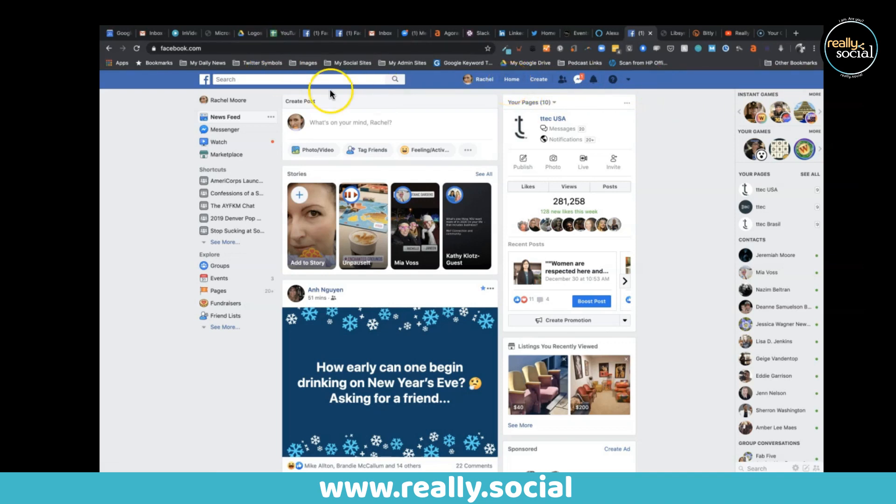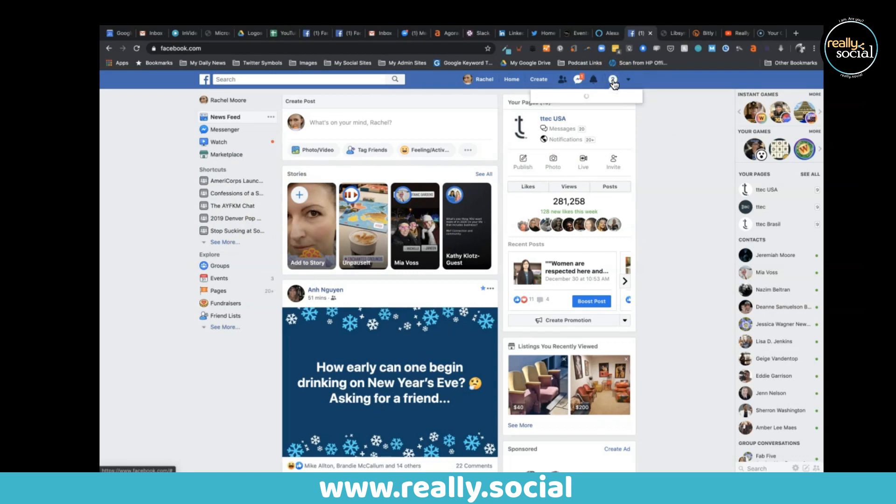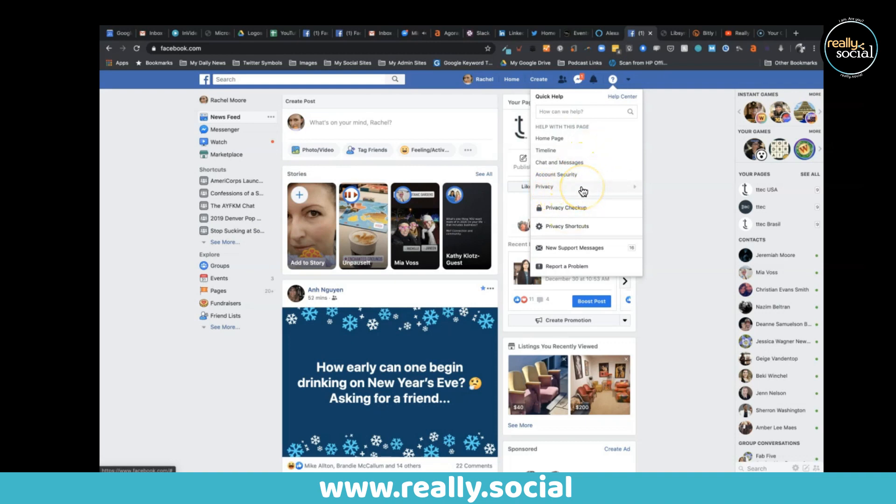So what you want to do is go to facebook.com and you should see your home feed, all the things that you normally look at. You'll want to go to this question mark and you'll click on that, and you'll see a privacy checkup link.